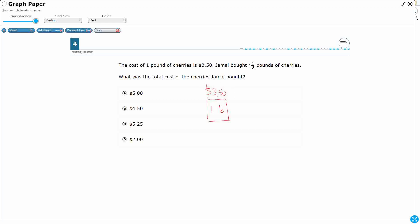So the answer definitely needs to be greater than that one pound, because he bought one and a half pounds. So I'm already getting rid of D, because he's at least spent $3.50. Now the question is, how much more than $3.50?